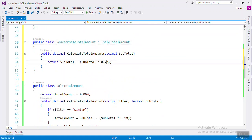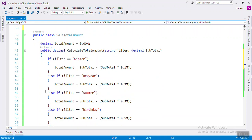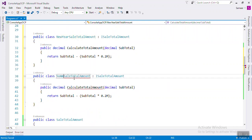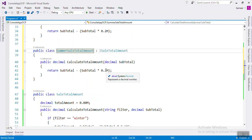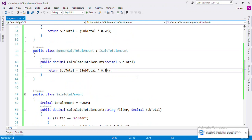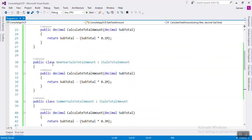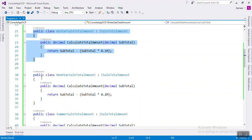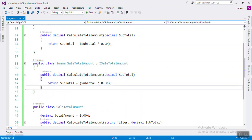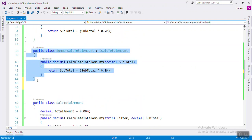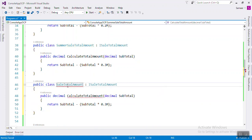The percentage for new year will be 20%. Same for summer — copy and paste it, name it summer sale discount, and it will be 30%. Now if you want to add birthday, you simply extend that interface by creating a new class — no need to modify the existing three classes. Just copy and paste, name it 'BirthdaySaleTotalAmount', and set it to 50% discount. You are not going to modify winter, new year, or summer sale classes at all.